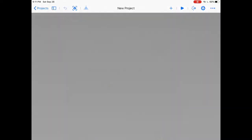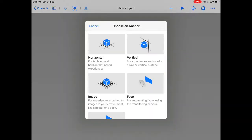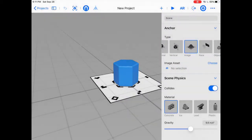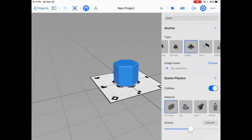All right, so we're going to start a new project. And I'm going to choose, this time for an anchor, I'm going to choose image. So there we go. And the first thing I'm going to do is I'm going to choose my image asset. You'll see it's right here on the right-hand side. I'm going to leave that shape right there as it is, because the shape's not important for what I want to do for today.